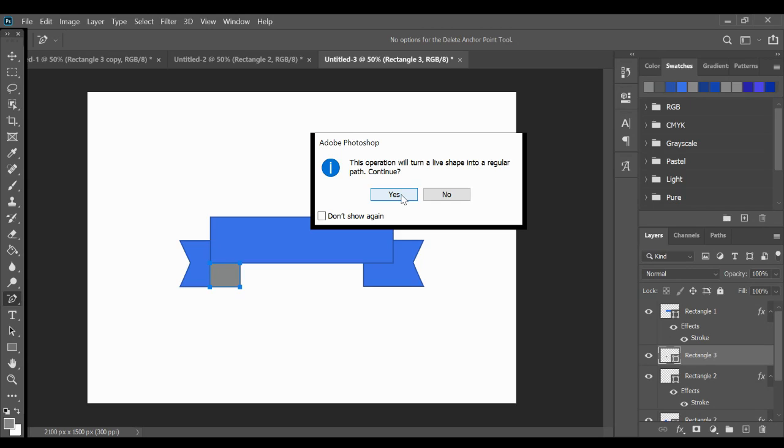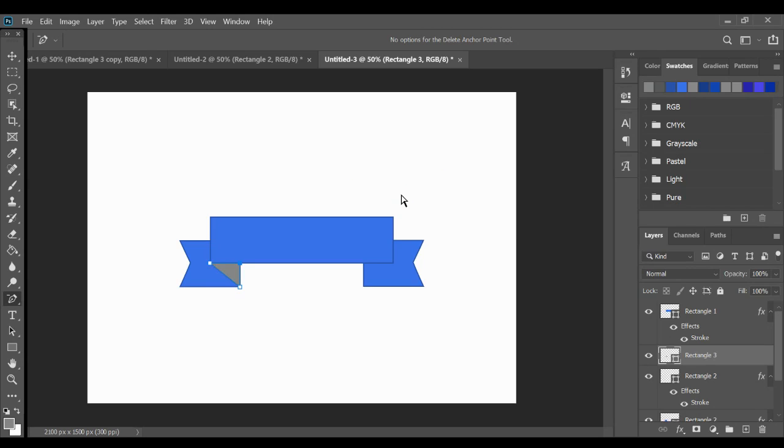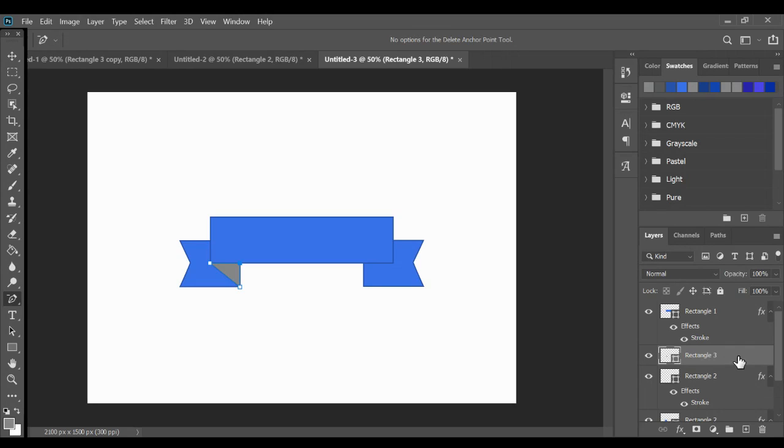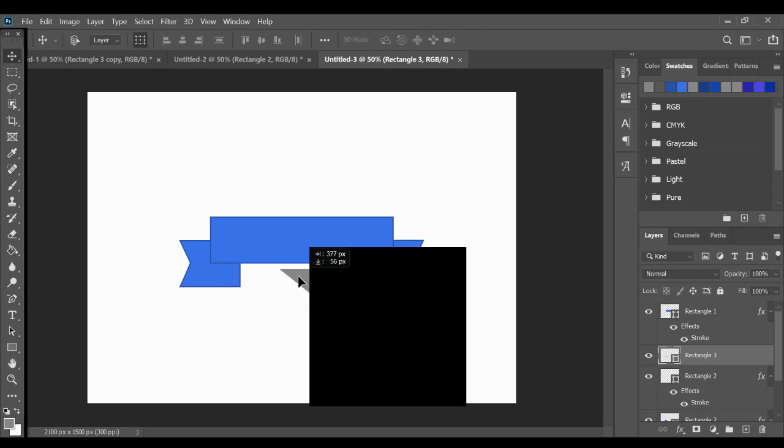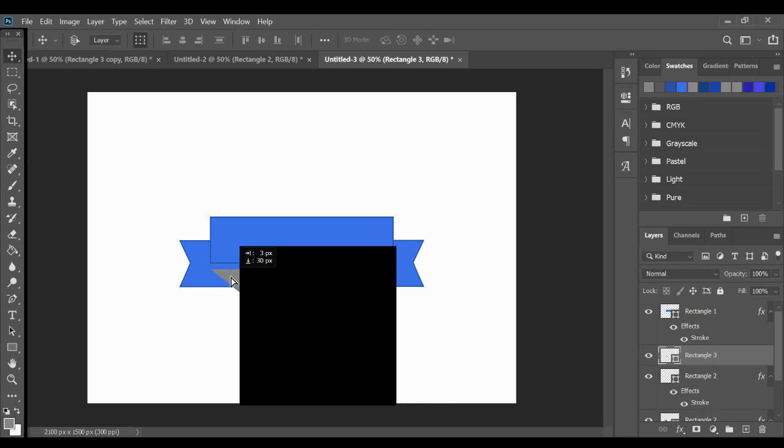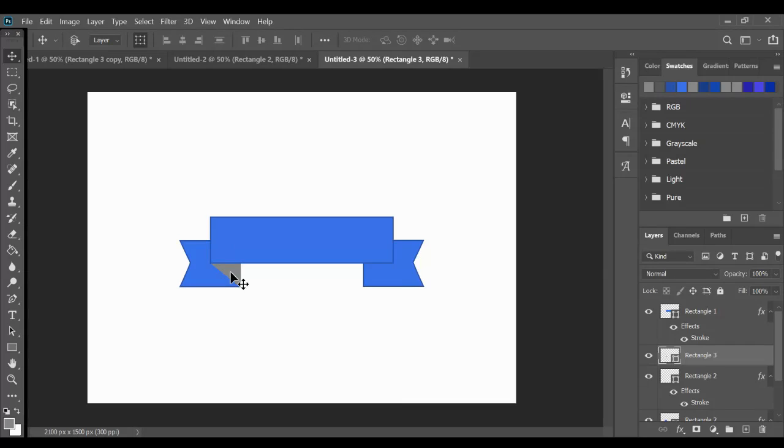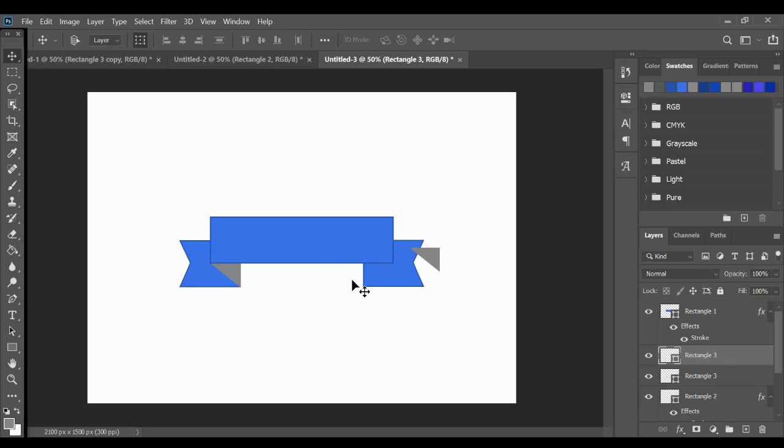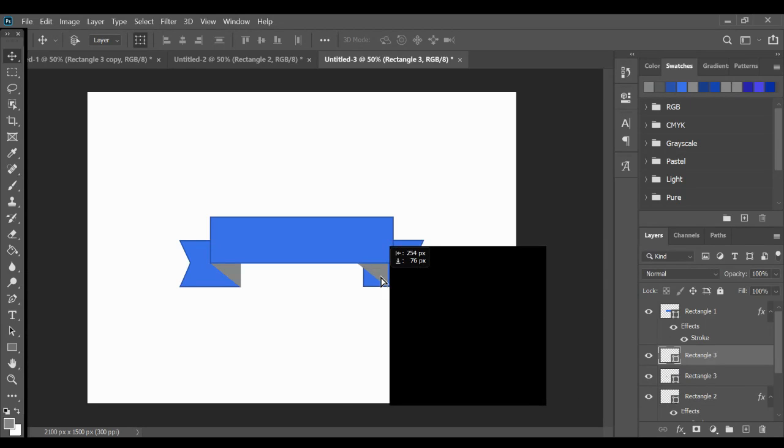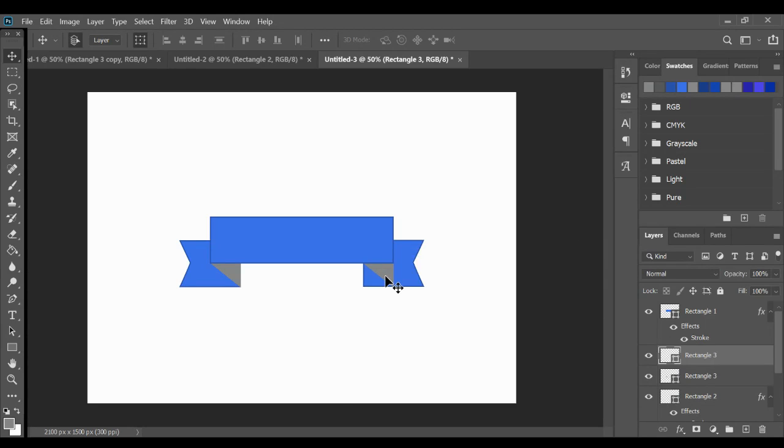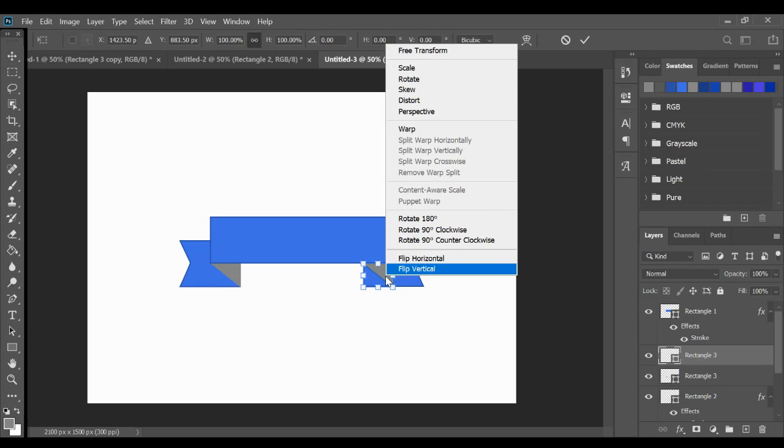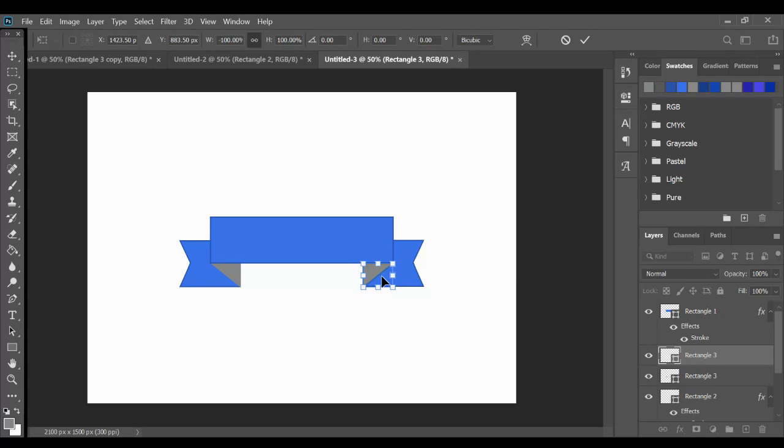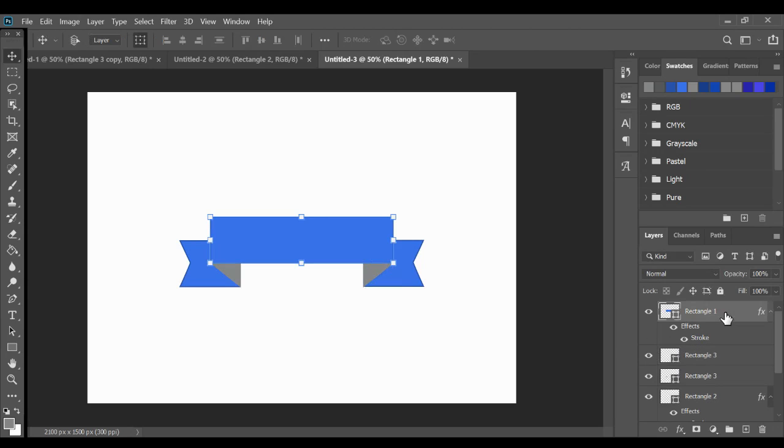And then I can copy this layer. So control C, control V. And I'm going to move this over. Oh, actually that didn't work that time. So let's try it again. All right, there we go. And now I can move it over and flip it. Control T, right click, flip horizontal and make sure it's all lined up. And there you go. So there's my banner.